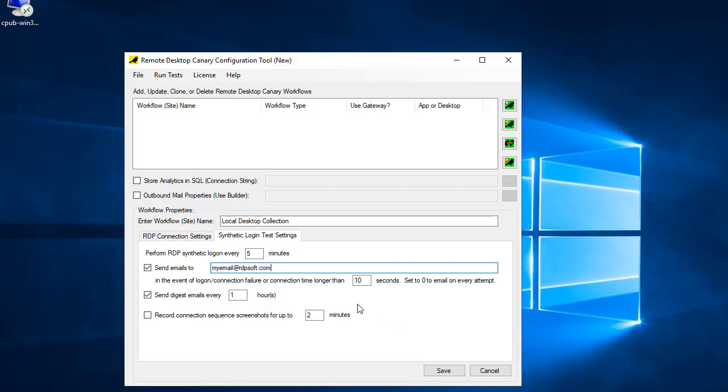A good approach is to initially set this threshold to zero seconds, perform some tests to see what your login time averages are, and then set the threshold based on those averages to something you think would indicate a significant login time delay at a later point.